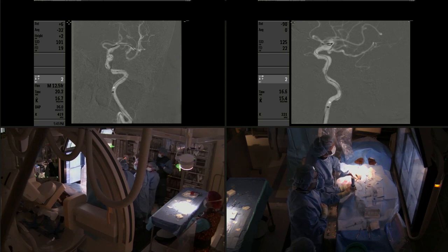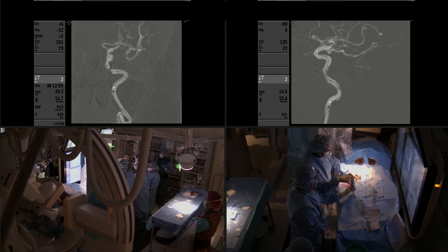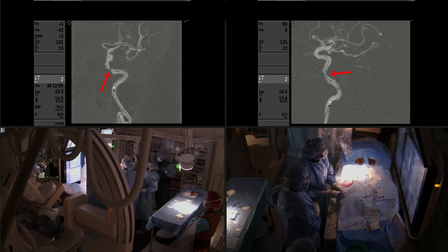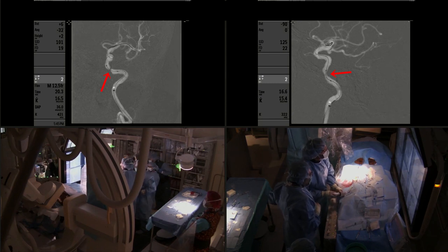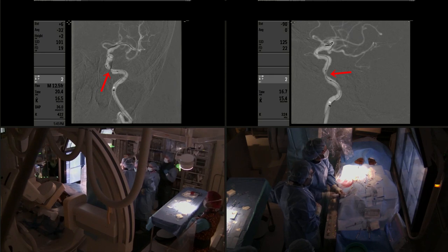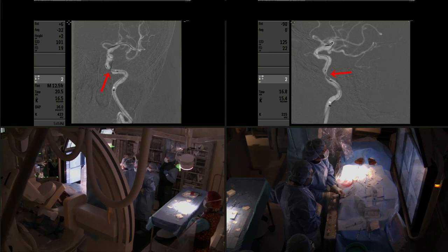After we advance the microwire with enough distal access for stability, we use insufflation of the Gateway balloon to create the balloon dilatation — the angioplasty. This is in preparation for stenting.